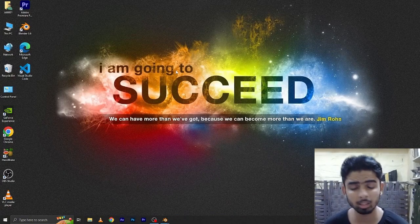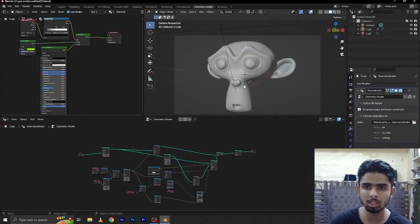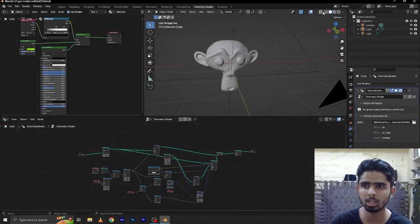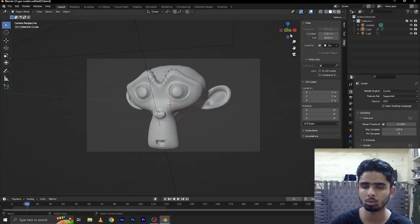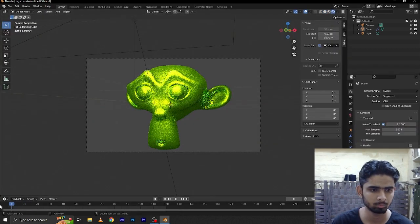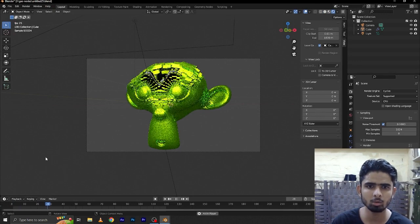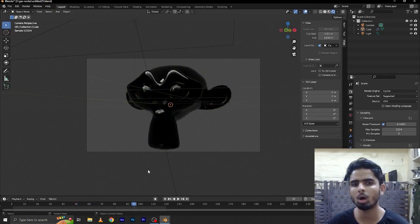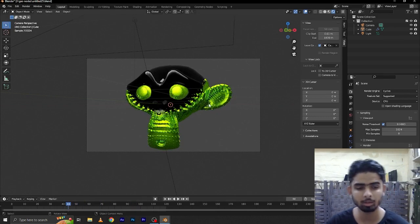Hello Blender fans, welcome to my channel. In this video I am going to show you how you can create this type of body suit with the help of geometry nodes in Blender 3.6. Let's go to the layer tab, go to the render tab, press play and you can see. So how I made this in Blender 3.6 you can check about that. Let's start.